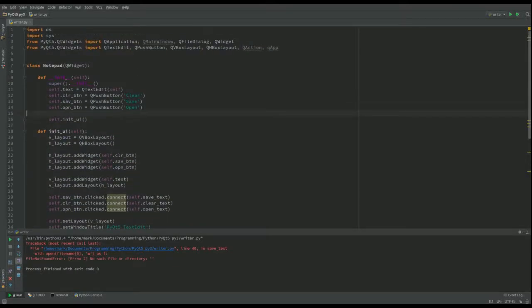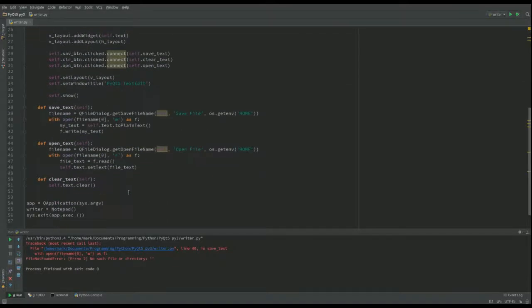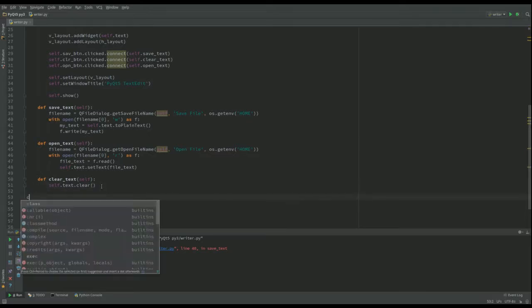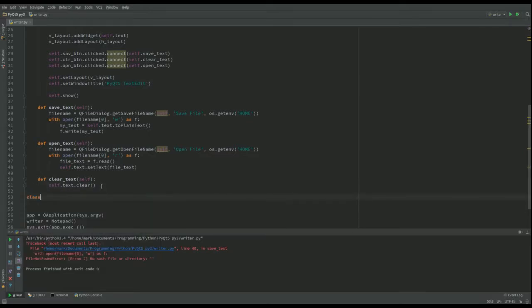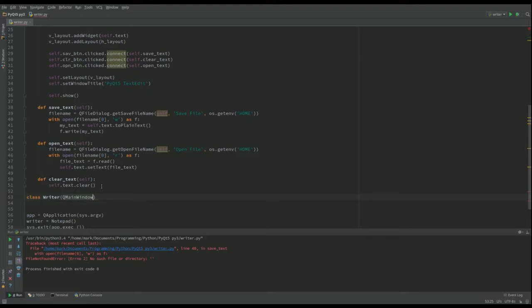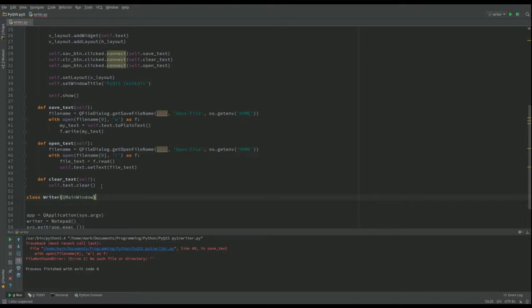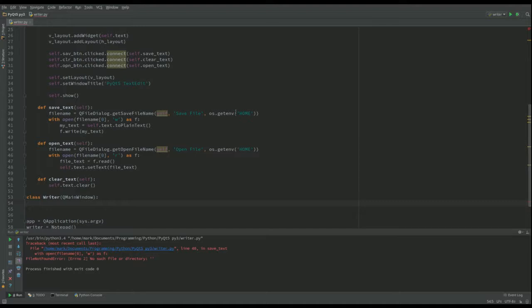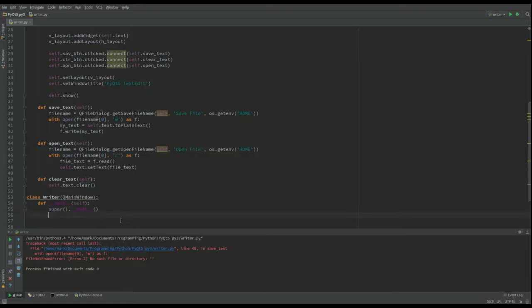The first thing is we don't want to be a QWidget because we want a menu bar. What we want to use instead is a QMainWindow. So I'm going to call this one writer and that's a QMainWindow. And just like we've done previously, what I want to do is I want to initialize that just like we've got there.